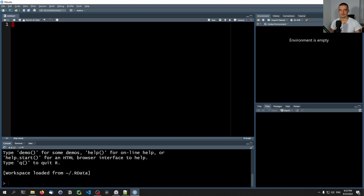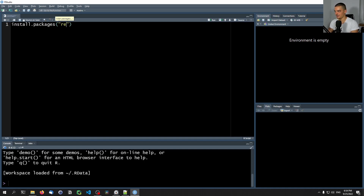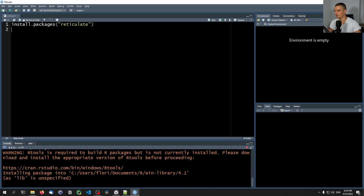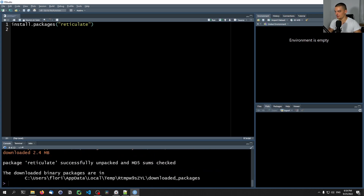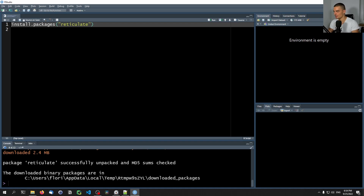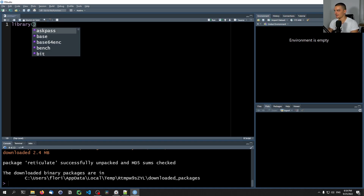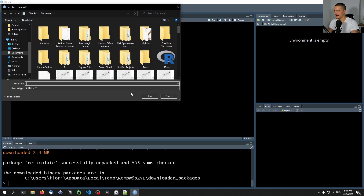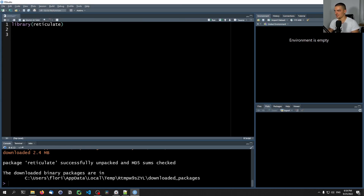Oftentimes you might want to use Python packages and libraries that you're familiar with inside of R, and this is what we're going to learn in this video. We're going to use the package called reticulate. In order to use it, we first need to install it by saying install.packages, and then reticulate inside of RStudio. This is already installed in my case. Then we're going to say library reticulate in order to be able to use it. One thing you can do right away is run an interactive Python shell inside of R by saying REPL_python.